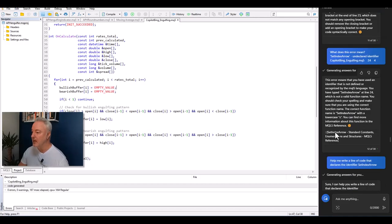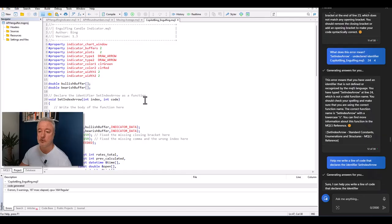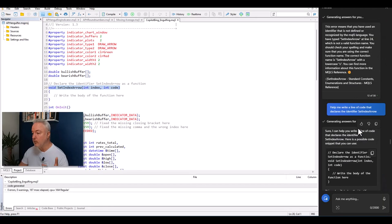Eventually I worked out that the 'SetIndex' error — 'isn't declared' — meant that a small piece of code was missing that should create or declare it first. It's like creating a new tool without telling the program what the tool does. I asked Copilot to help me write that declaration line and it did.